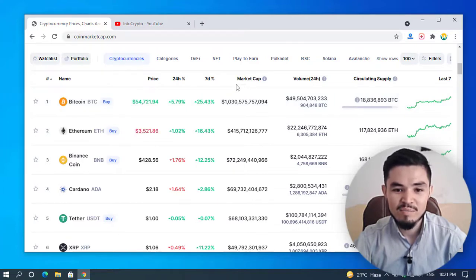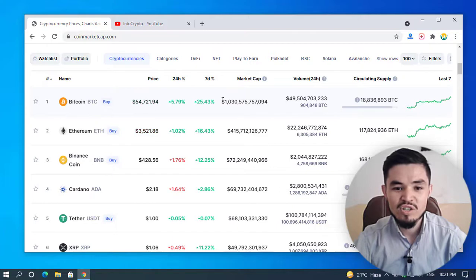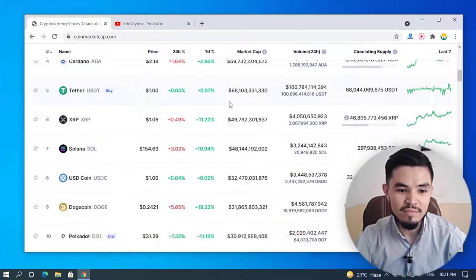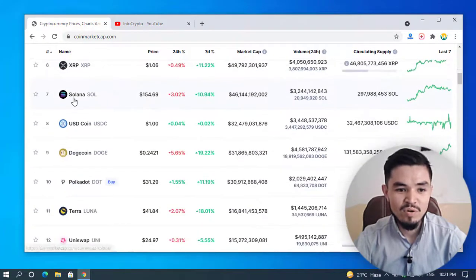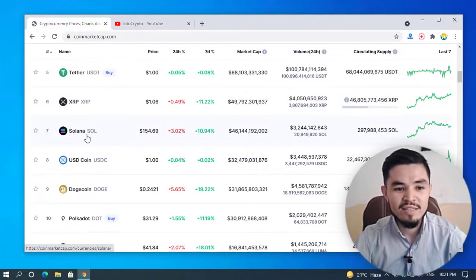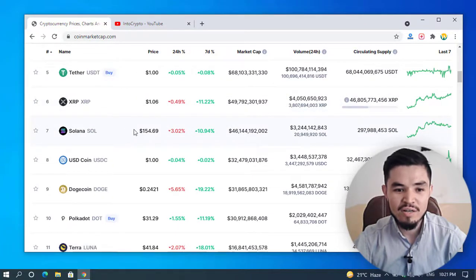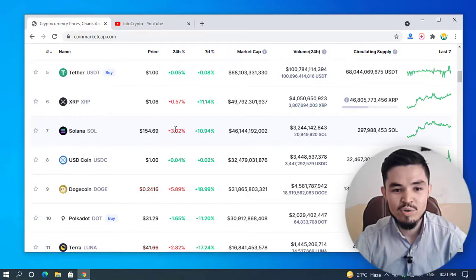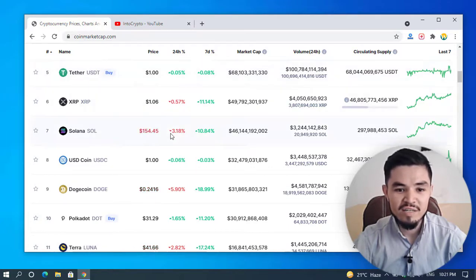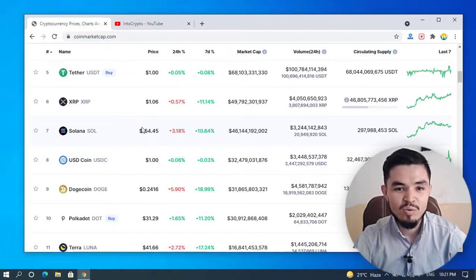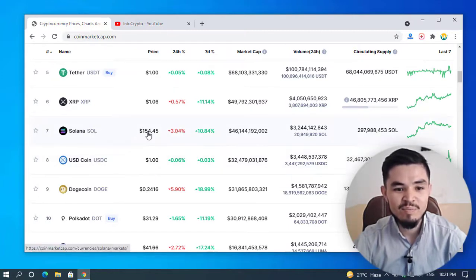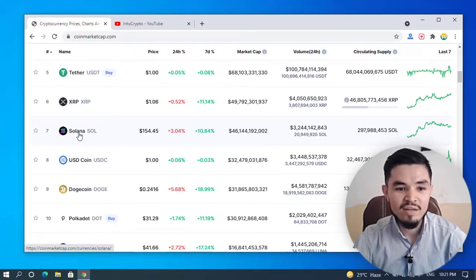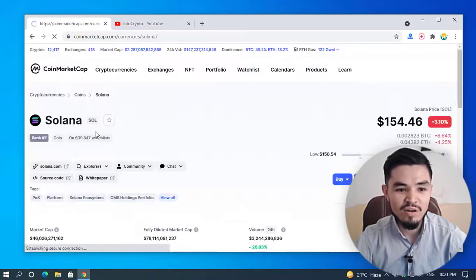If we check the market cap of Bitcoin, Bitcoin just crossed the $1 trillion market cap in history. Now Solana is the seventh coin. Here's the 24-hour volume. The seven-day 24-hour volume decreased by 3.18%. The price of Solana is $144.45. I'll click on Solana.